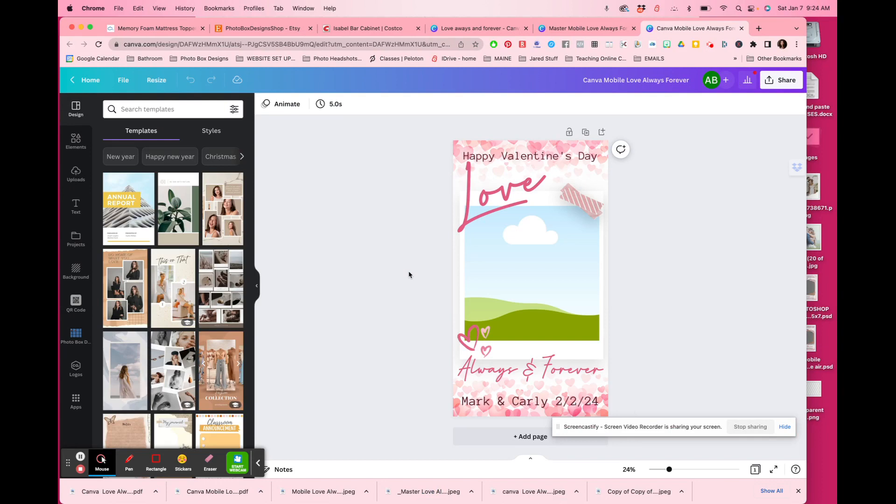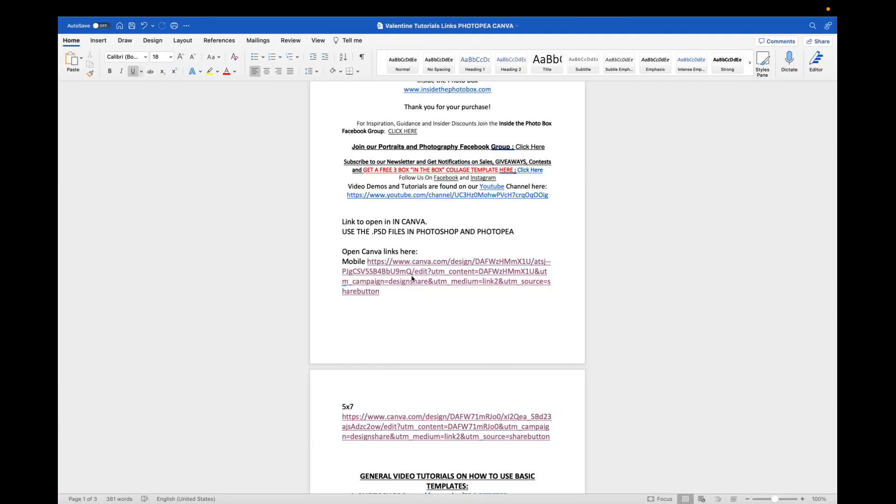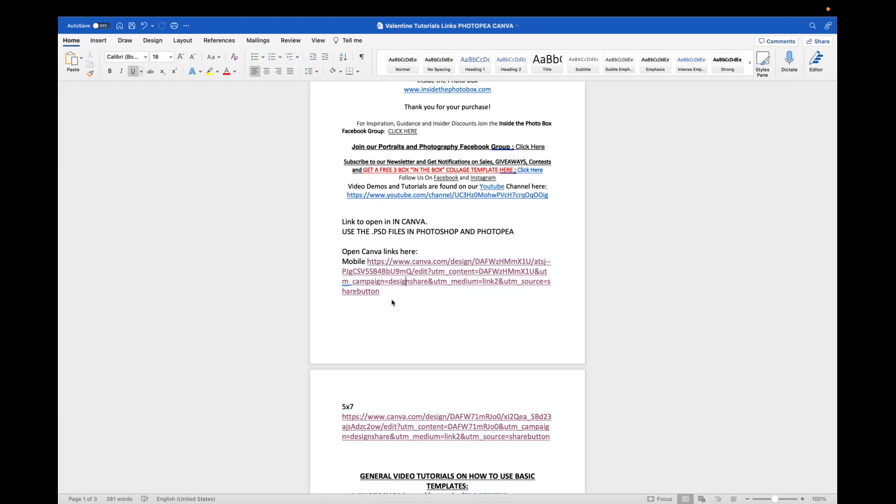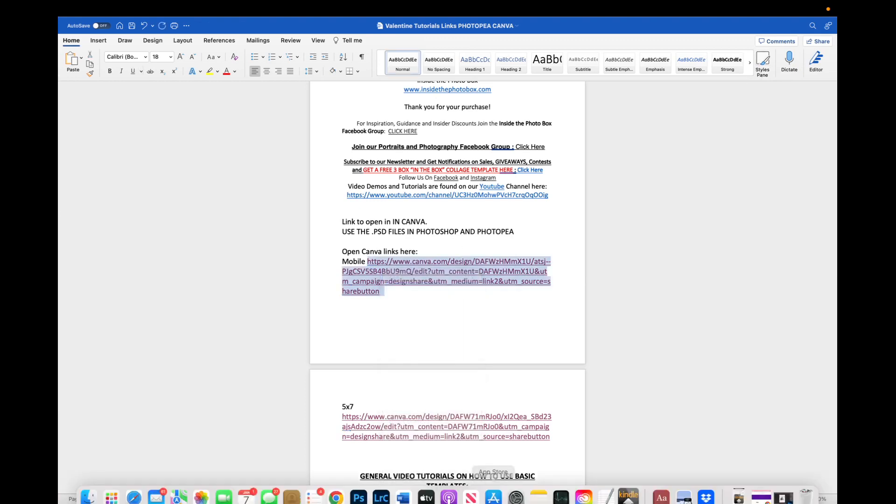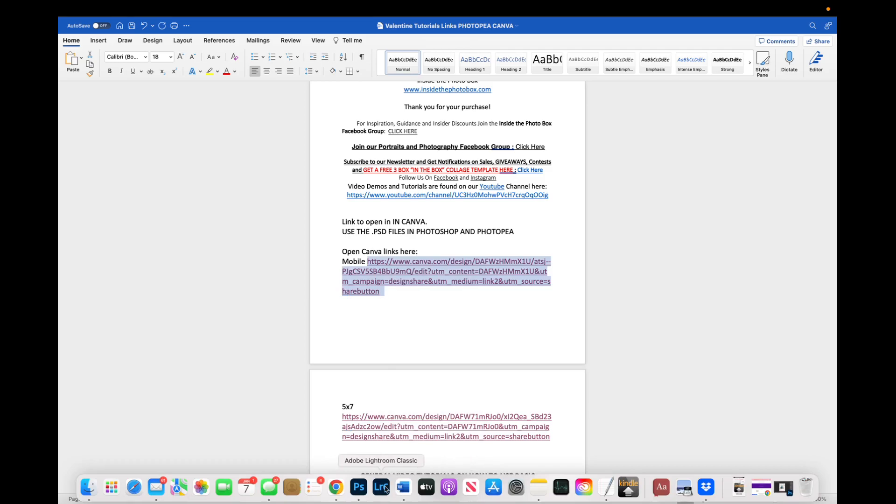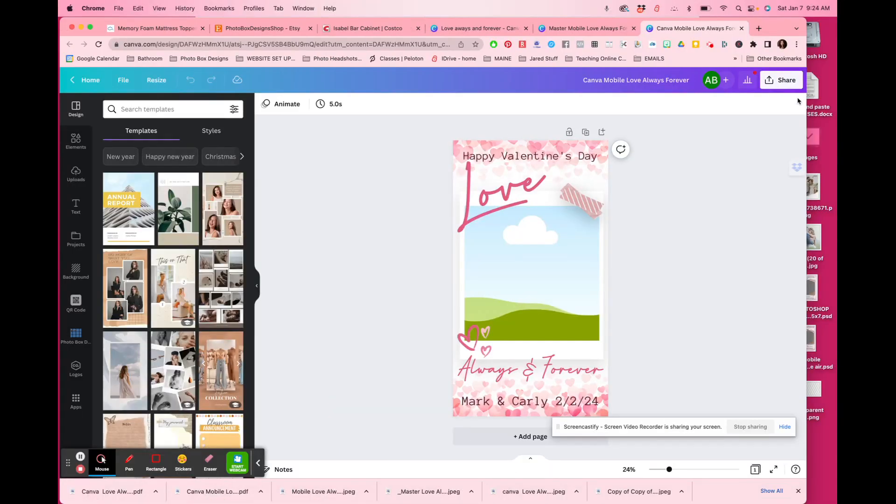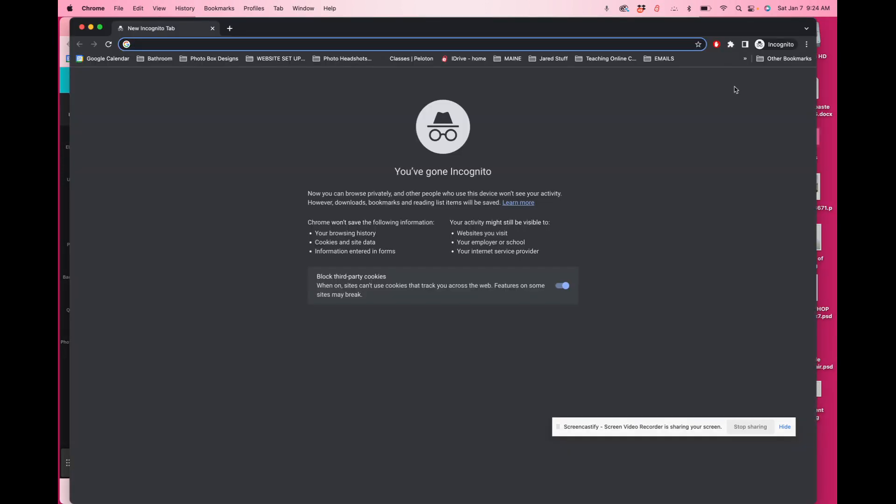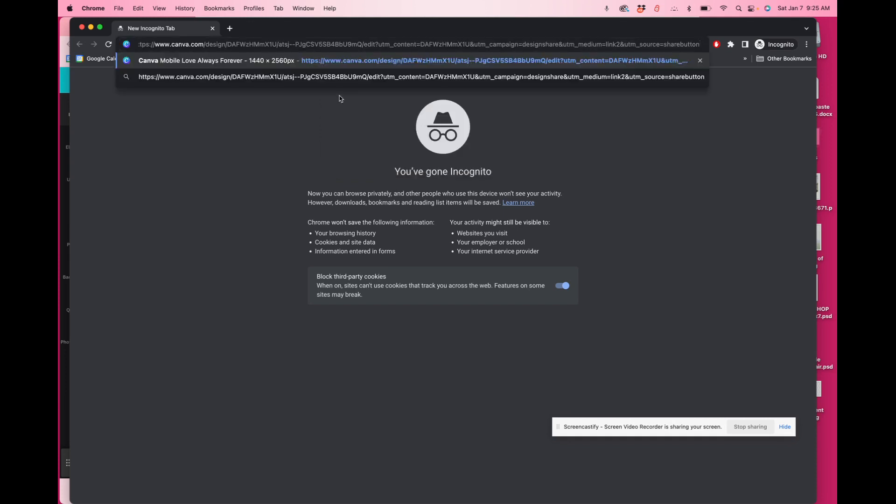If by chance you don't have a Canva account, then I'm going to show you how that would work. You're going to click on the link. I'm just going to copy and paste this link so that I could put it into a private browser so that my Canva doesn't open up automatically. However, you do not have to copy and paste that link. All you have to do is click on it. When you click on the link, this is what it will look like if you do not have a Canva account.